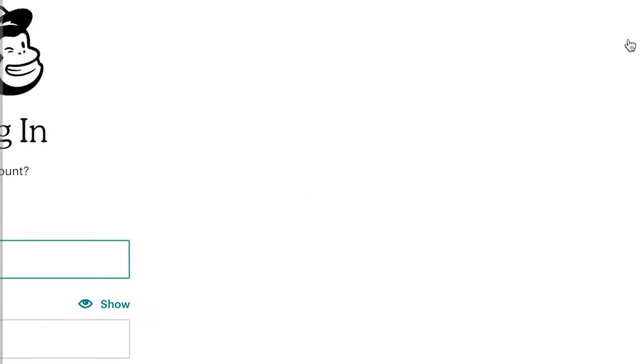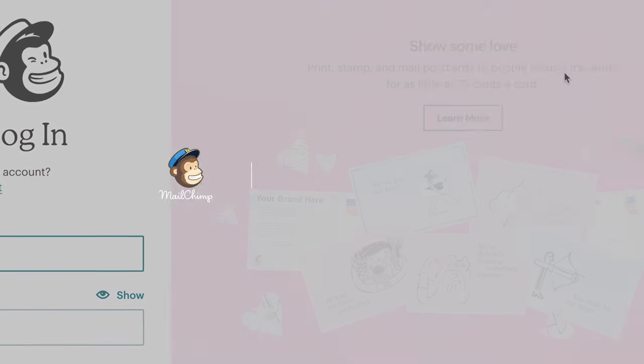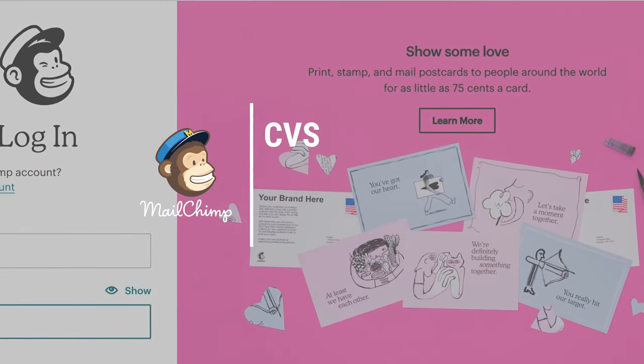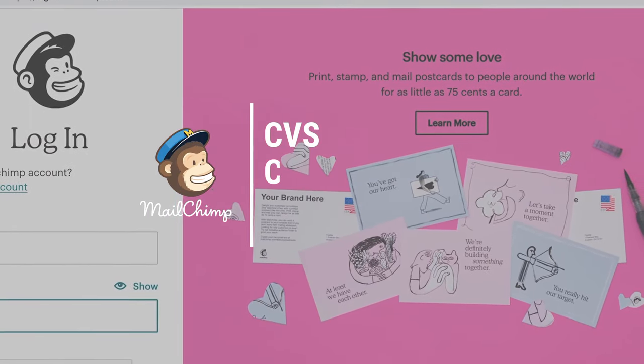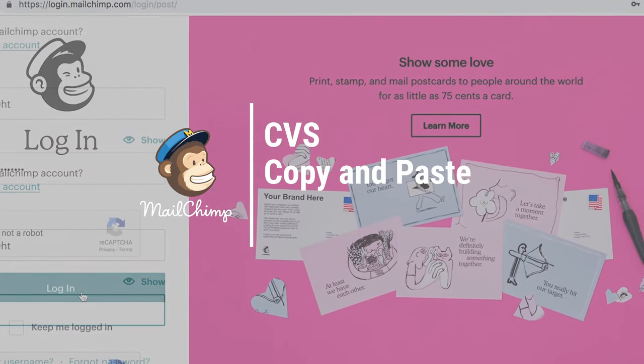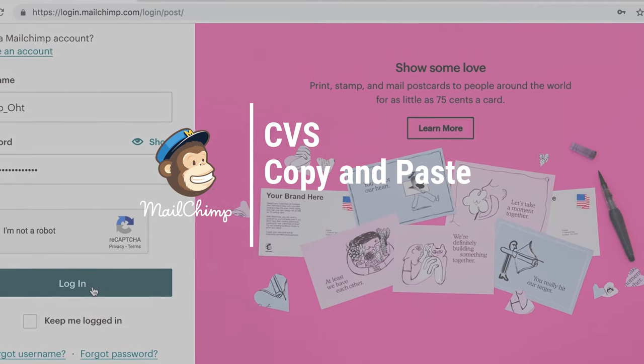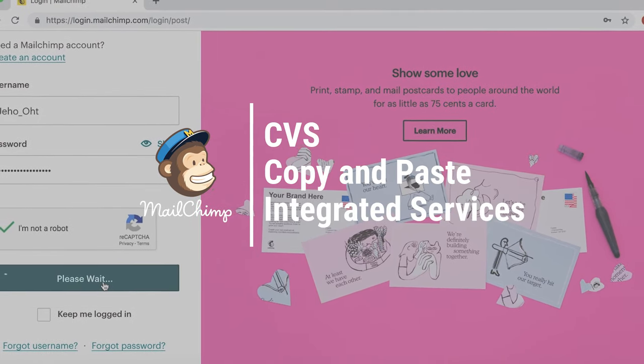These options are, first, CSV file, second, copying and pasting, and third, integrated services.